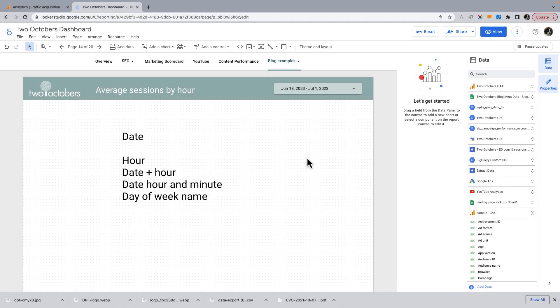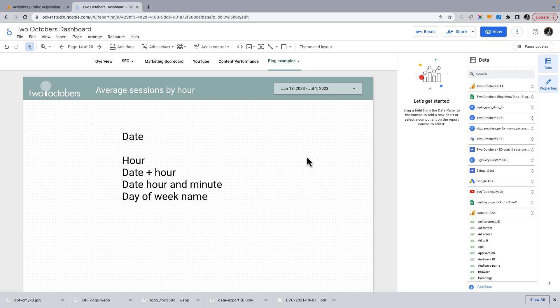So now I'm in Looker Studio. First off, the dimensions that we're going to play around with, and there's one I just want to show you. So date is a dimension, presumably you're pretty familiar and comfortable with that.